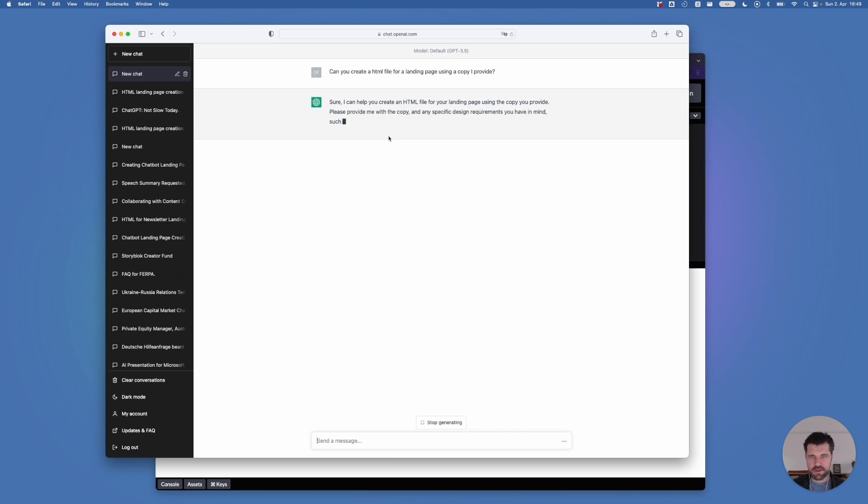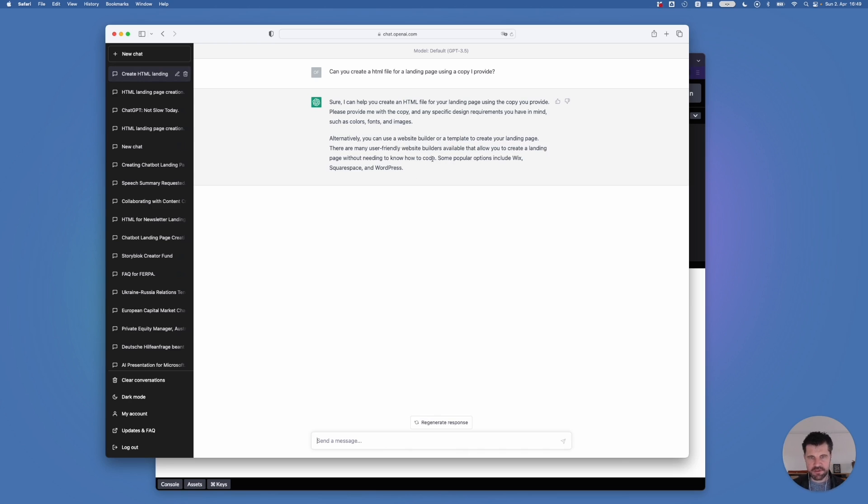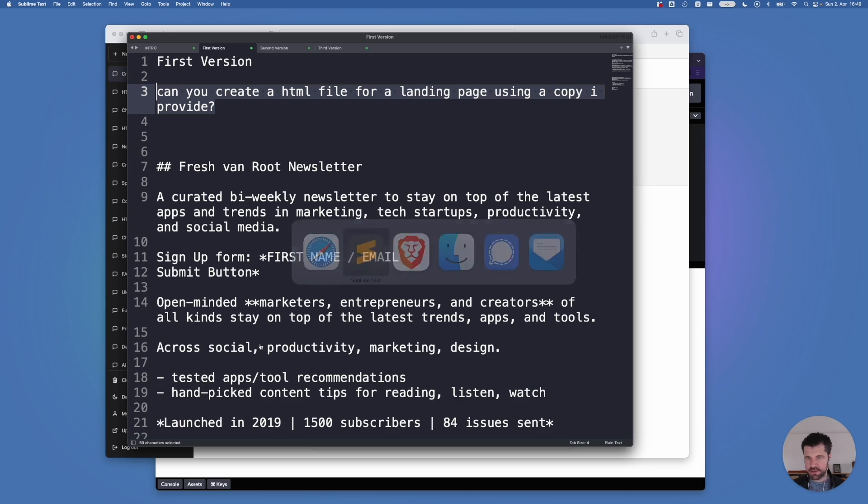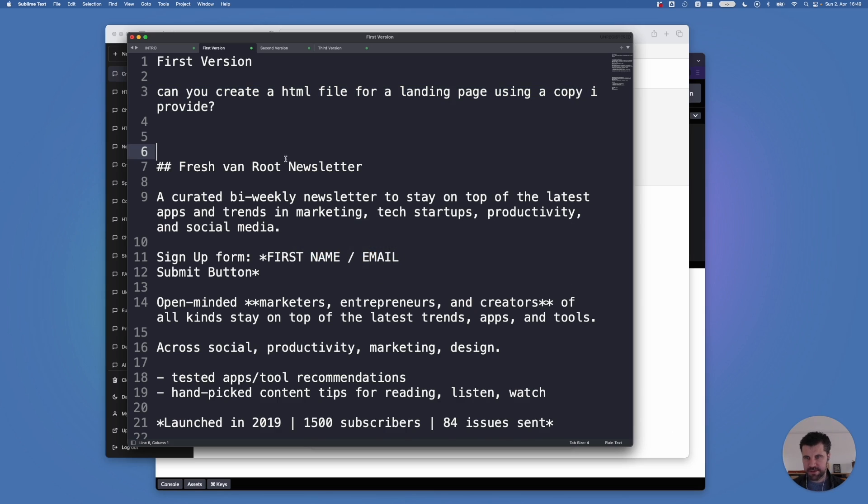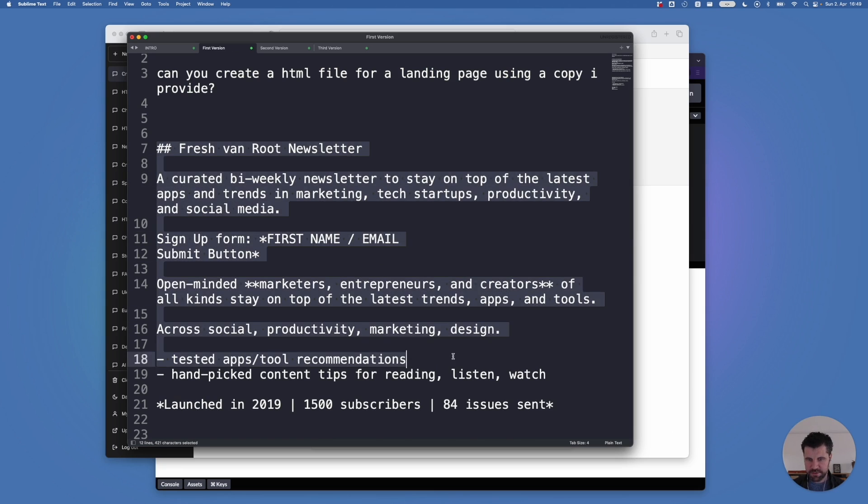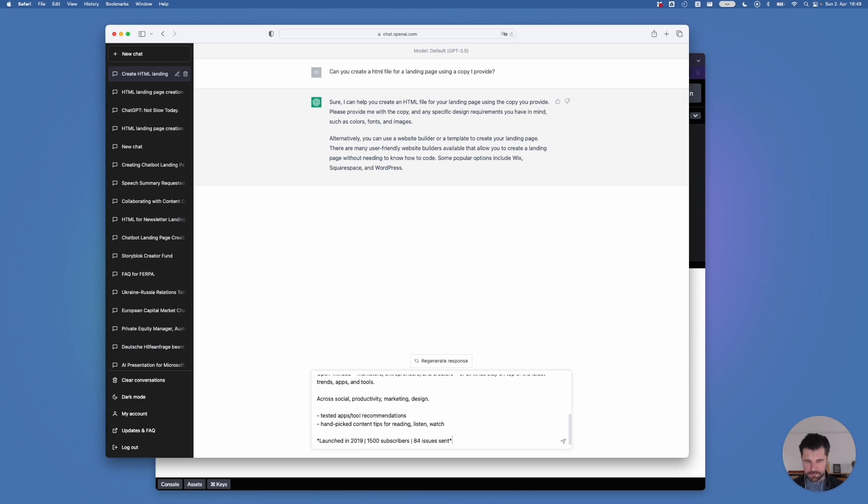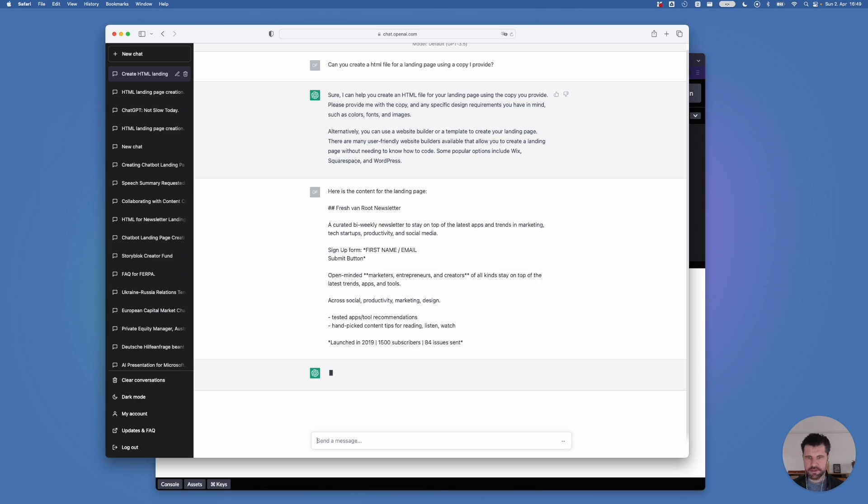Sure. I can help you, yada, yada, yada. And it also says something about different CMS. We don't care about that. So I'm switching back to a text editor. And as you can see here, I created some content already. So I will copy this over.